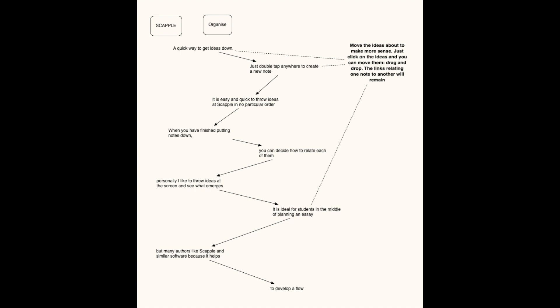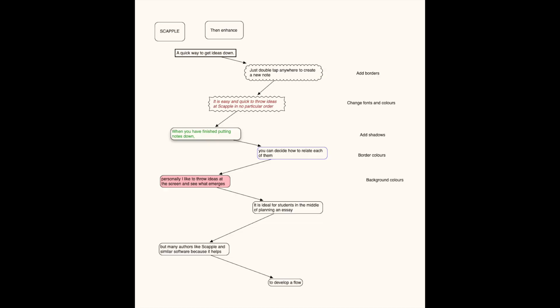You can also stack ideas in groups. You can box them — you can do anything you want with them. You can put cloud symbols around boxes, you can have jagged edges, you can have rounded corners on rectangles. You can change the fonts and the colours, add shadows, have bordered colours, have background colours. It really is as flexible as you want it to be.